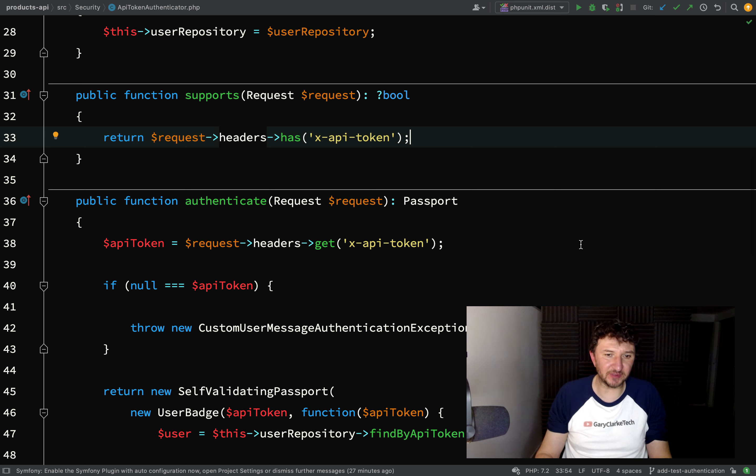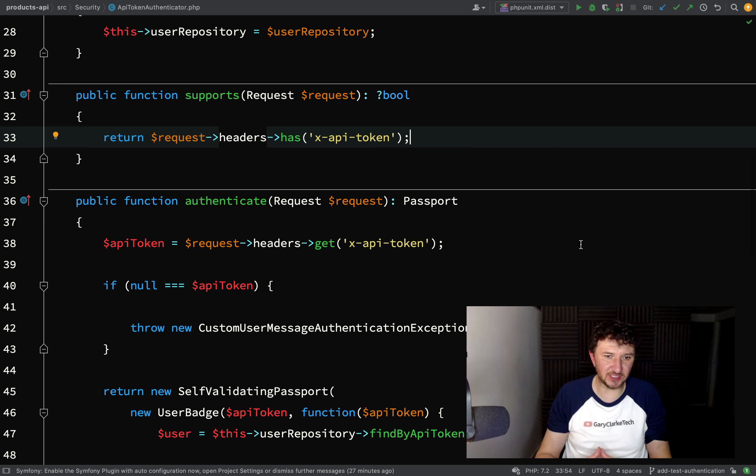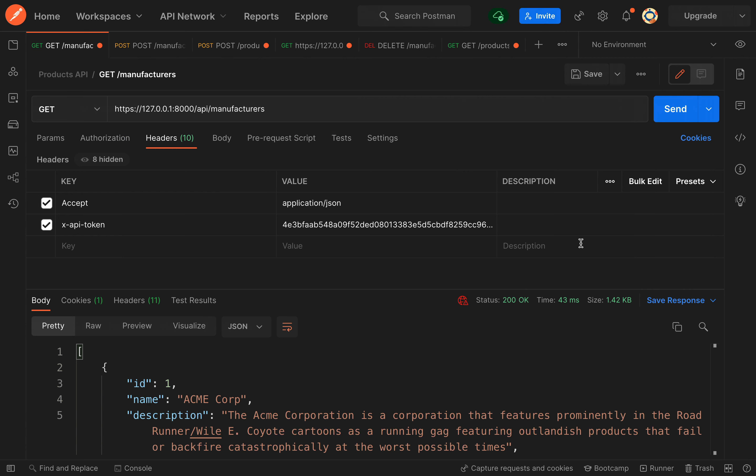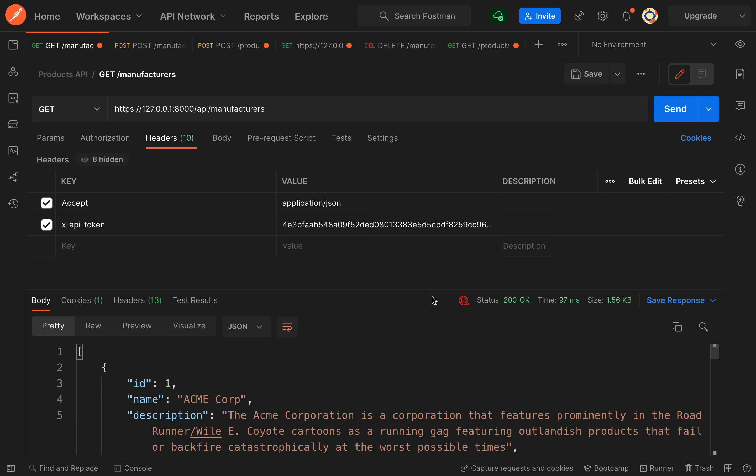Before I deal with that though, we're just going to tackle something which occurred to me and has been bothering me - the supports method in the API token authenticator. I'm going to make an adjustment to this, but first I'll show you the issue. Here we're passing the API token, there's the value, and then we just fire off our request, no problem there.